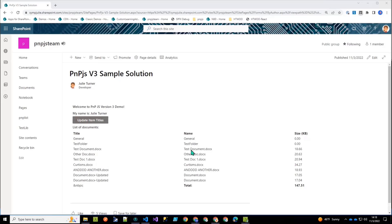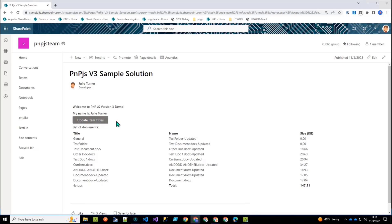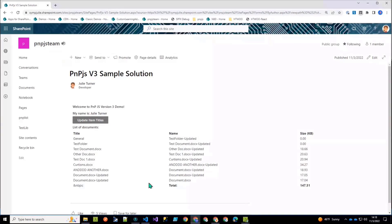And then I have a button here that updates the titles. And what it essentially does is just appends the word dash updated to each name, which is super useful, right? We all want to be able to do that. So if we click update item titles, it'll go out and do that update and then update the UI so that it shows that the name of the file was updated. And if we go in the document library, it'll show that.